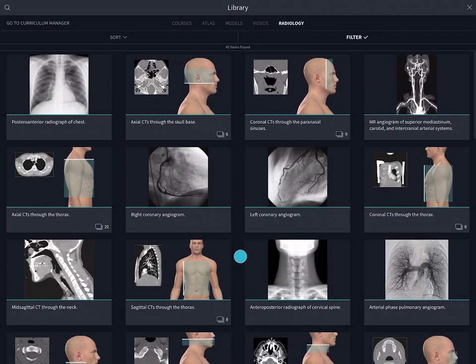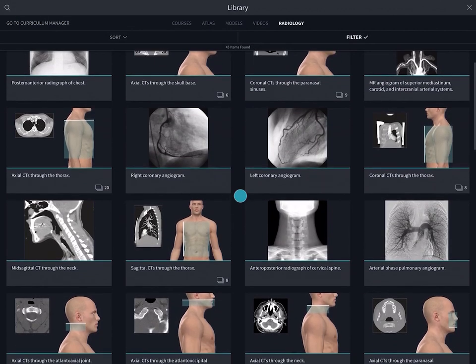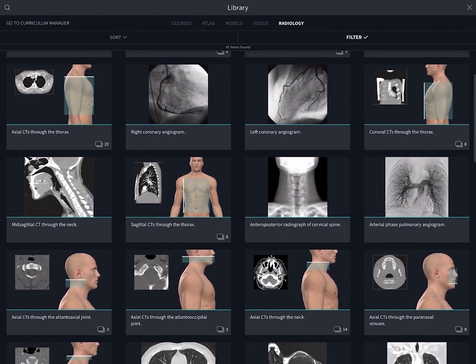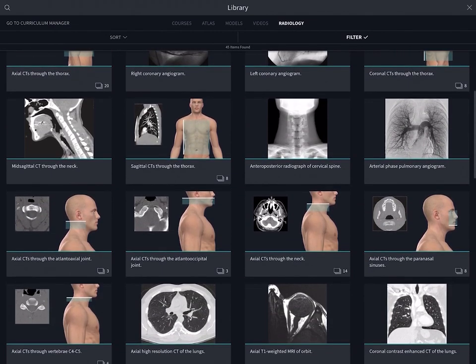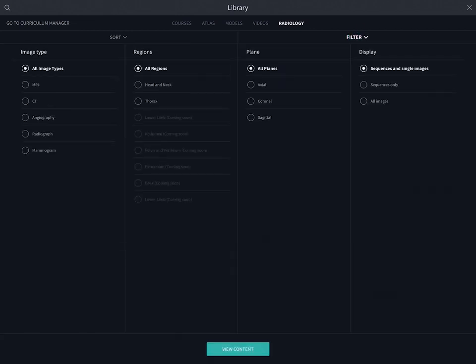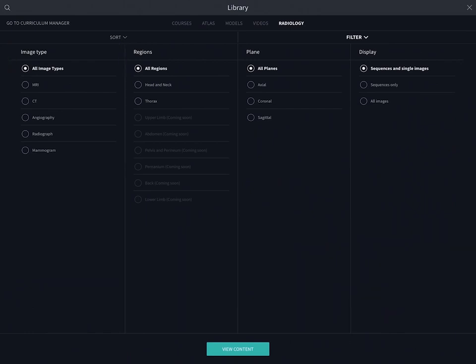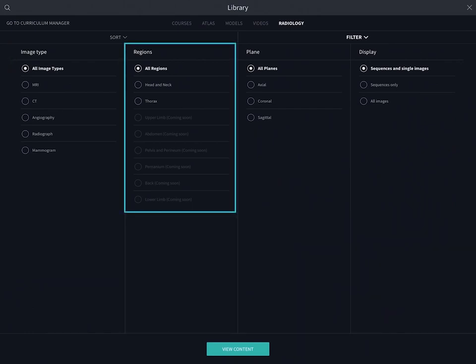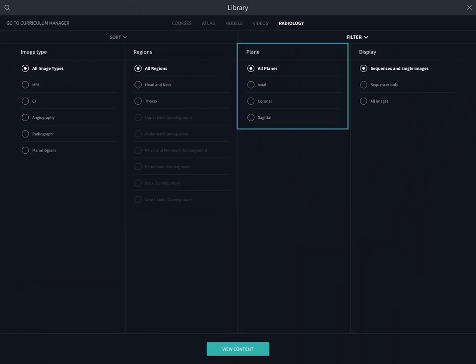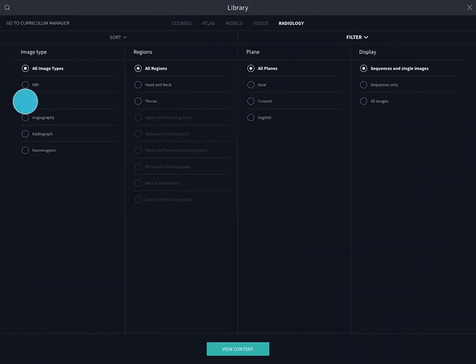From here, you can browse our full selection of radiology images. See images related to specific imaging types using the Filters panel. Choose from MRI, CT, Angiography, Radiography, and Mammograms. You can also filter by body region and anatomical plane.